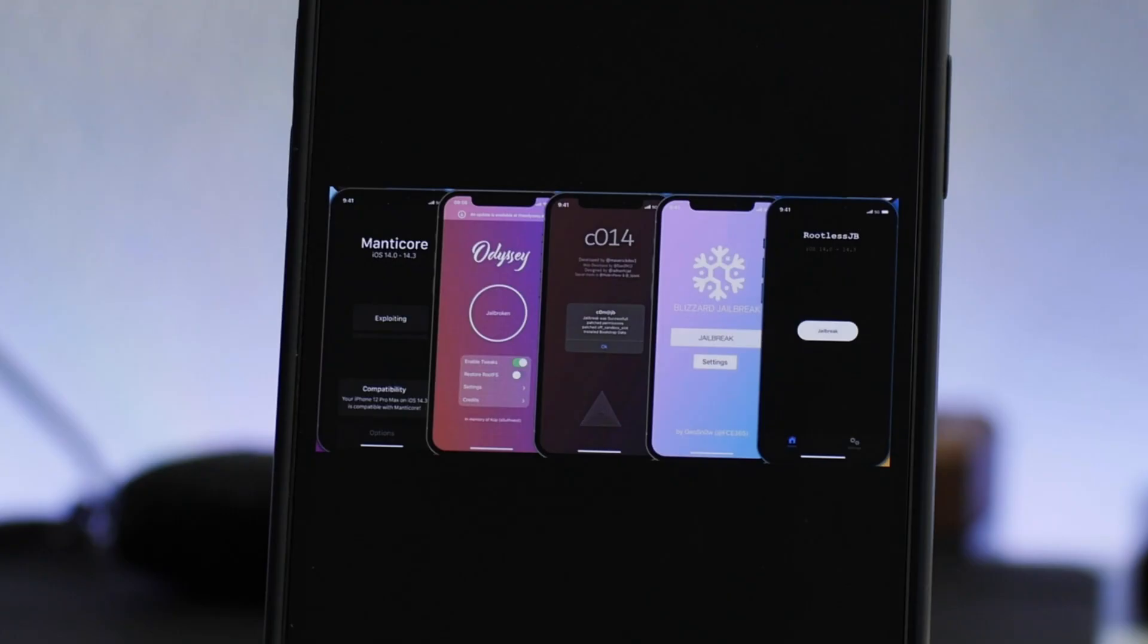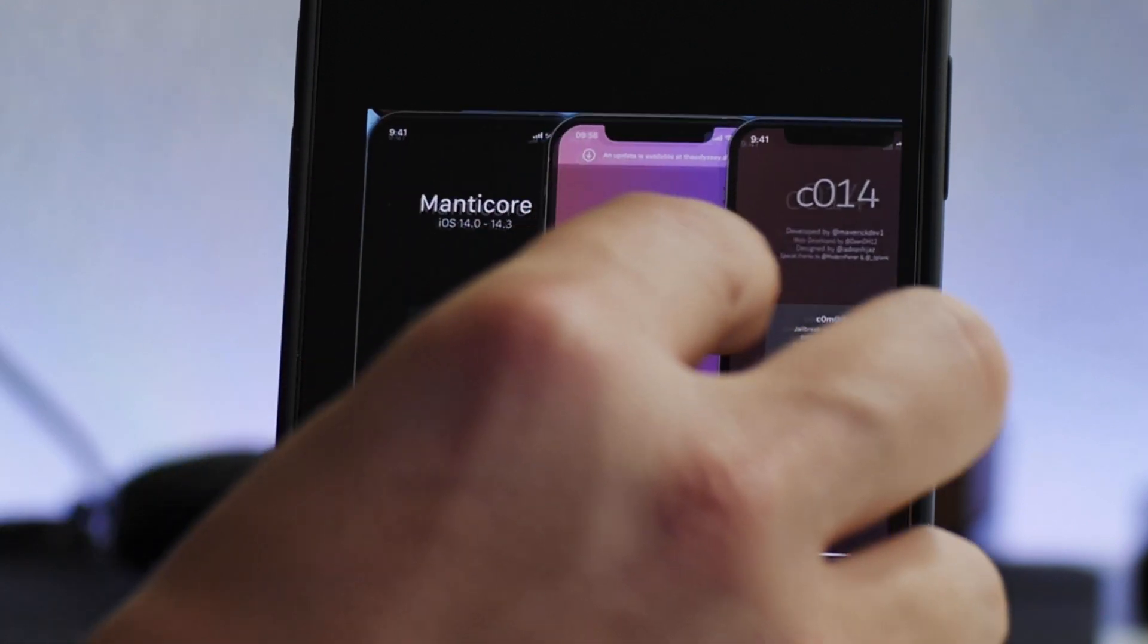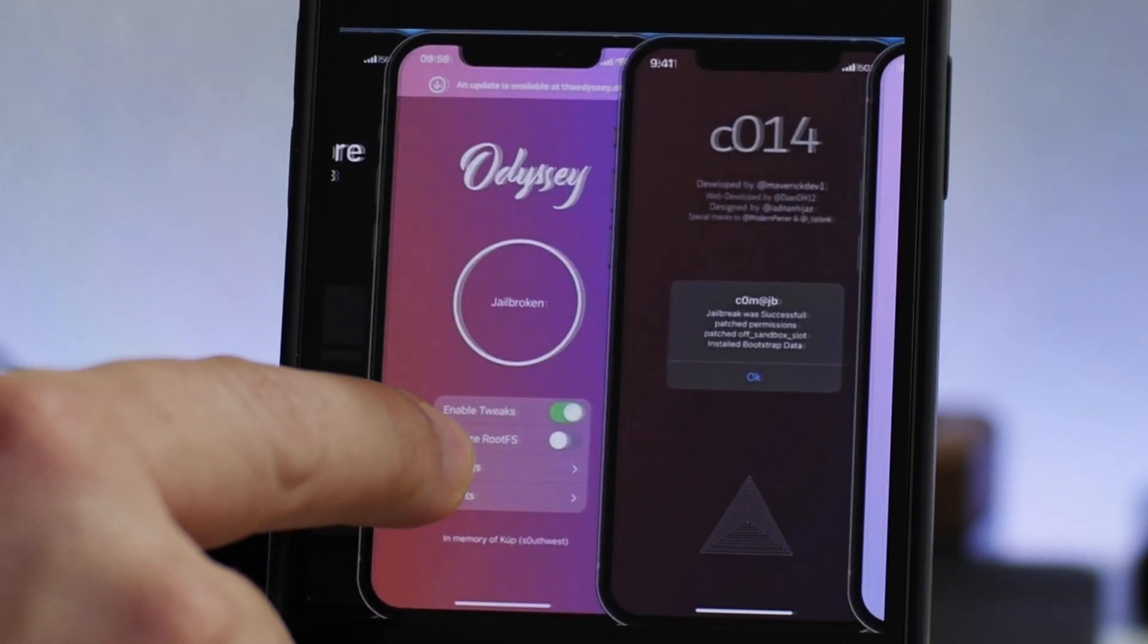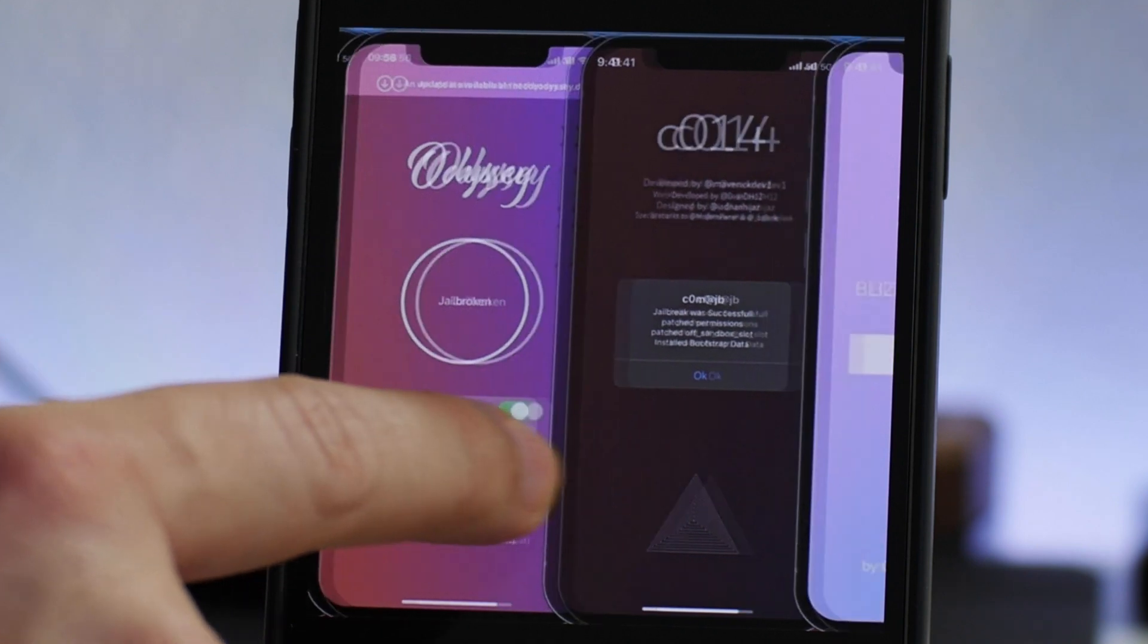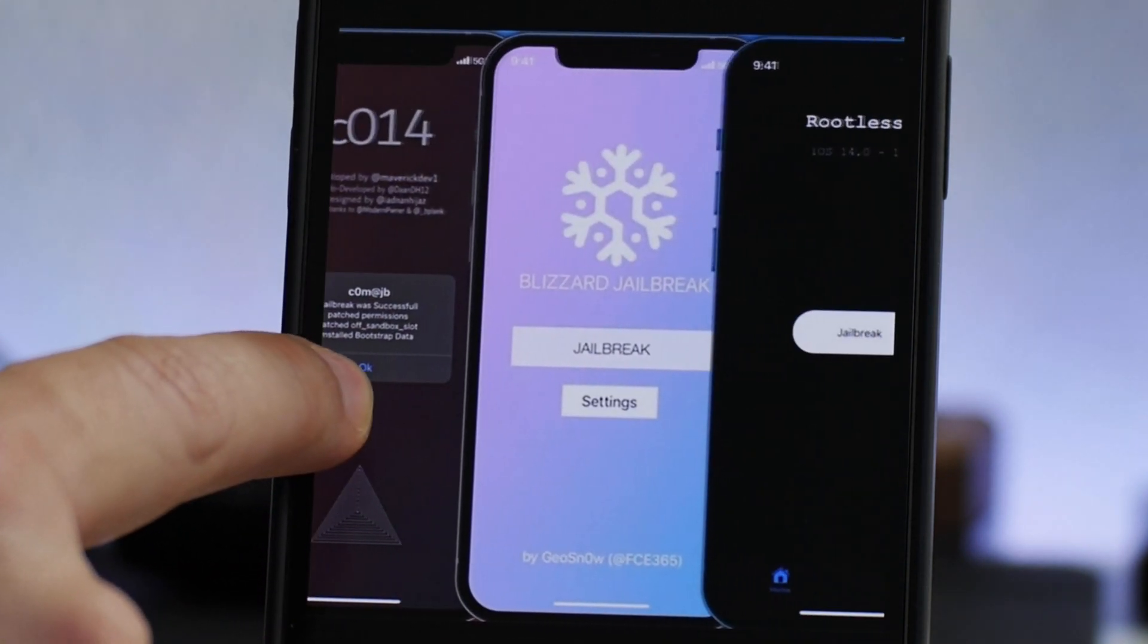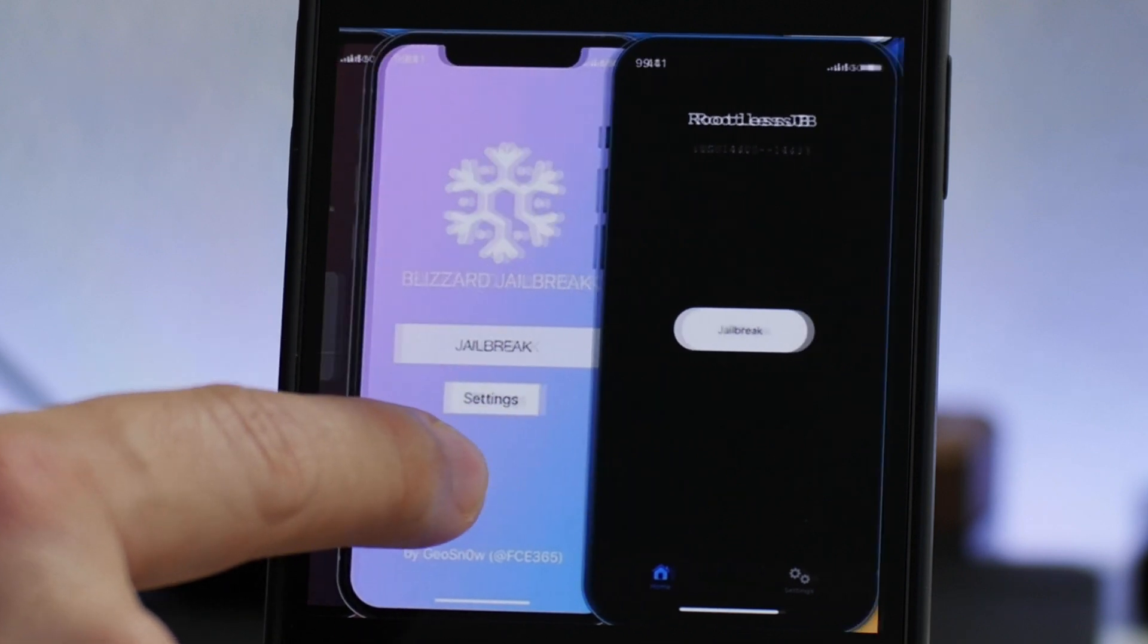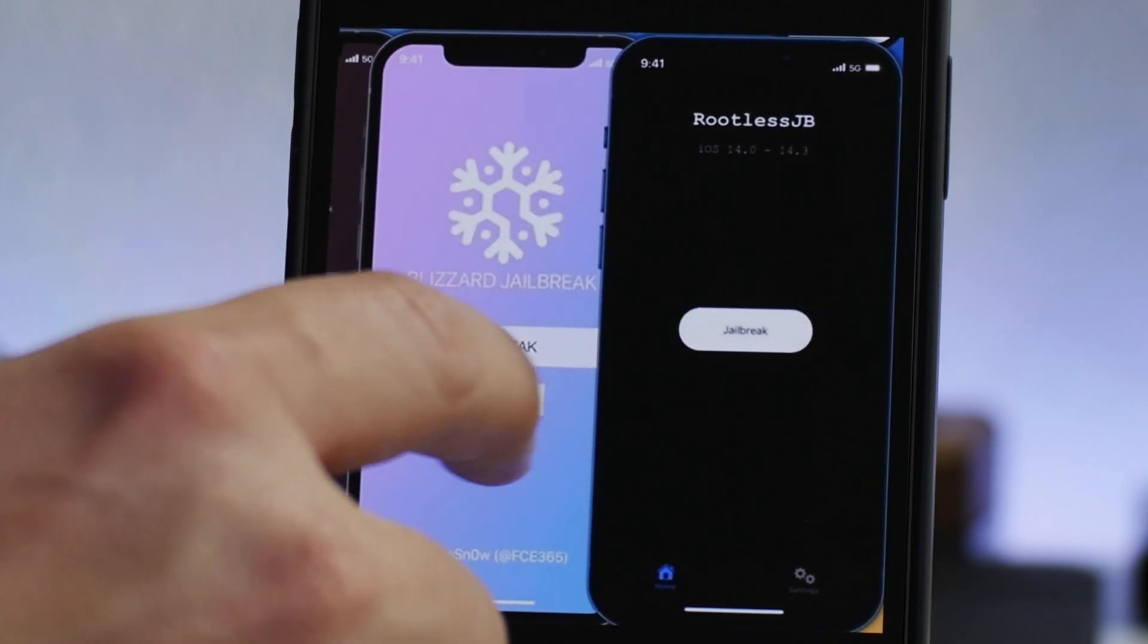So if we go into my images here, these are the five different jailbreak utilities that I'm aware of that are currently being worked on. You have the Manticore jailbreak, the Odyssey jailbreak, the Comet jailbreak, the Blizzard jailbreak, and then the Rootless jailbreak.